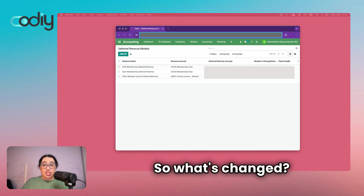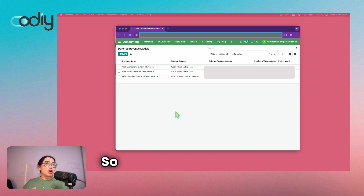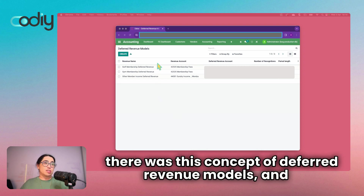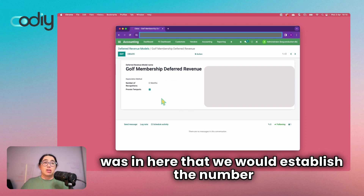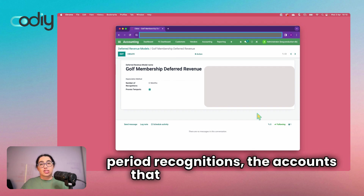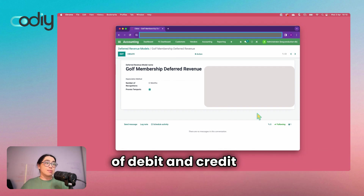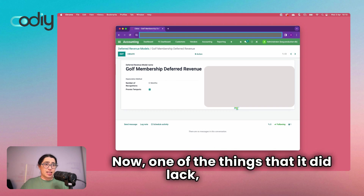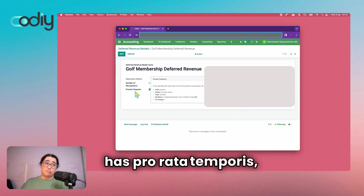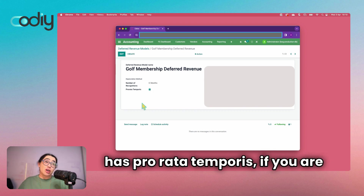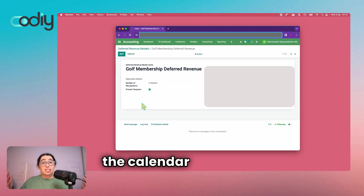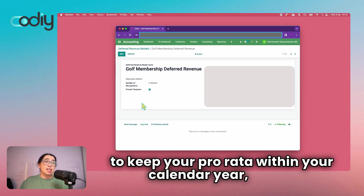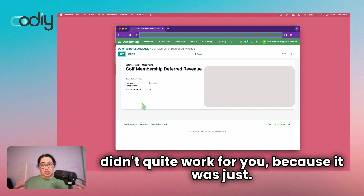So what's changed? Let's take a look. The main difference is that in prior versions there was this concept of deferred revenue models, where we would establish the number of period recognitions, the accounts that things needed to debit and credit, and the basic defaults. One thing it did lack — although it has prorata temporis — is that if you're in a country where the calendar year is not January to December, or you want to keep your prorata within your calendar year, it didn't quite work for you.